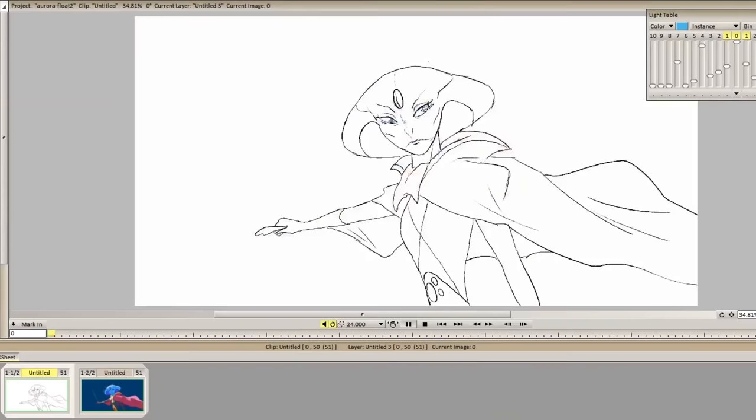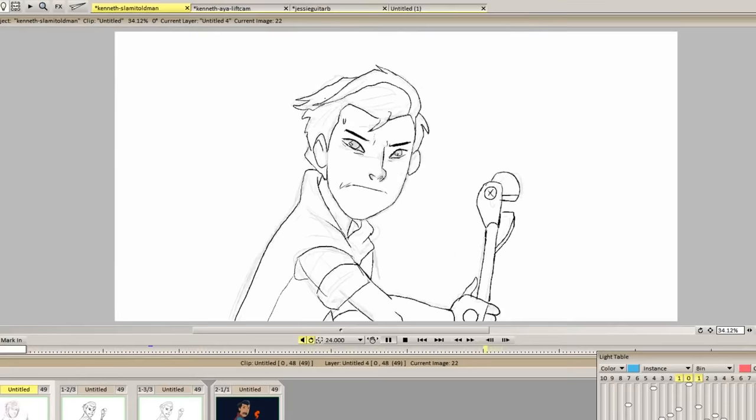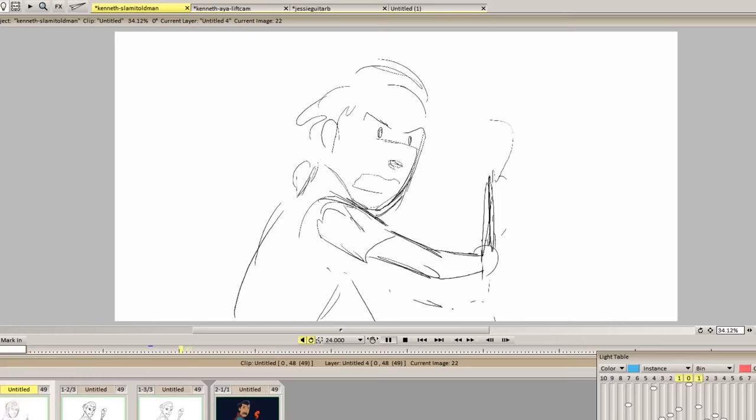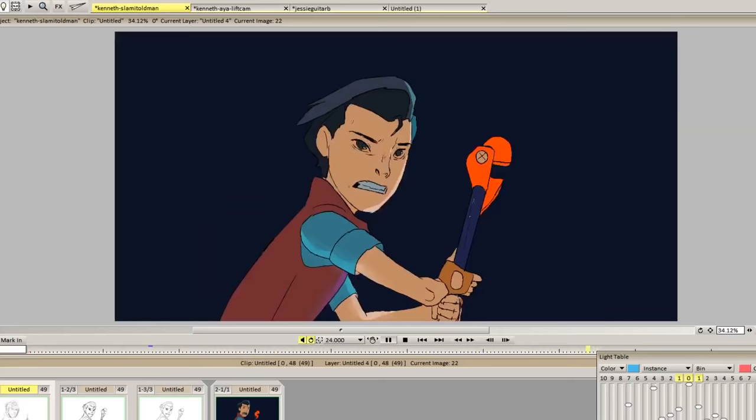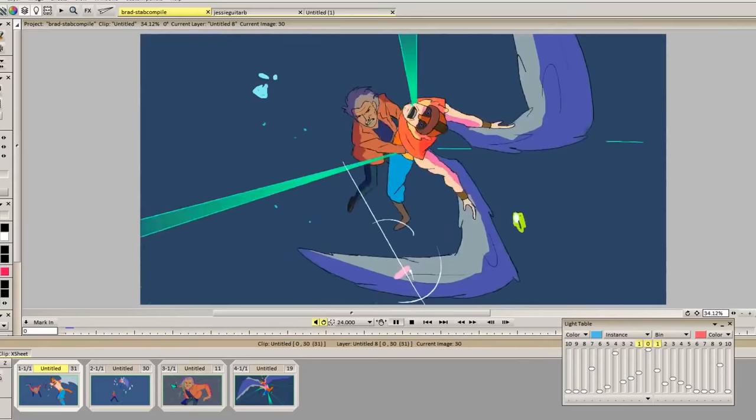Hey guys, it's Niko Pantoa, and today I'd like to talk about how I usually go about coloring my 2D animation. The way I go about coloring depends on the software I'm using as well as the art direction I'm going for, whether it's vector or bitmap based. This video is not a software tutorial — it's more about me sharing my philosophies when I talk about digitally coloring my animation.